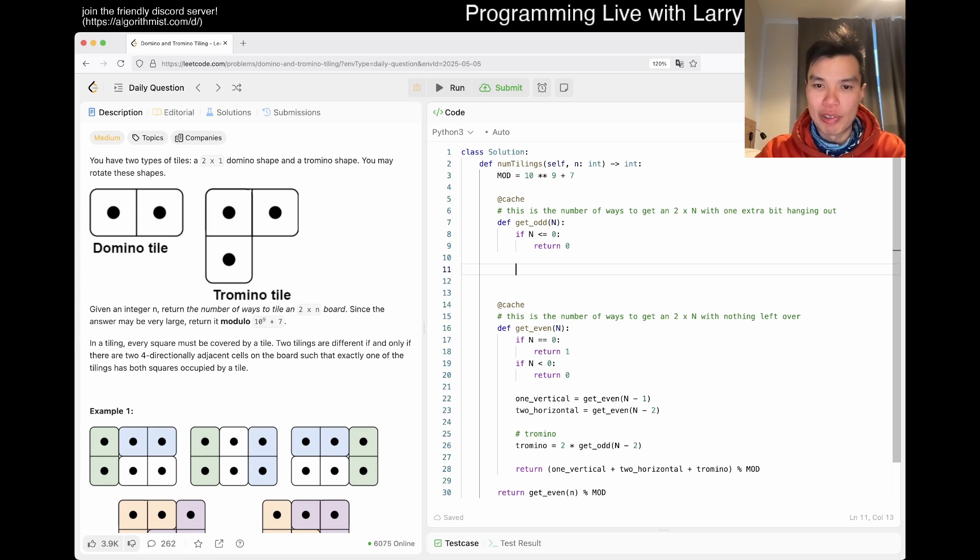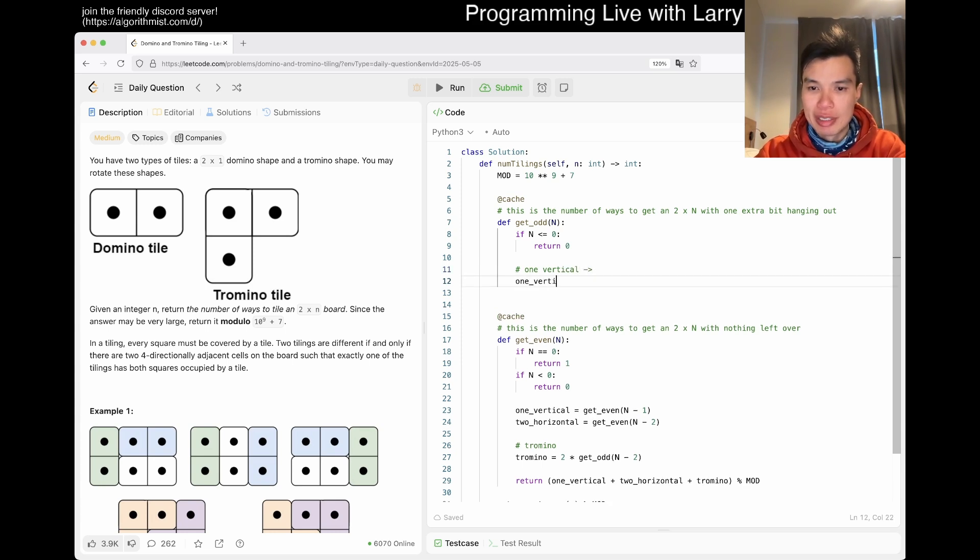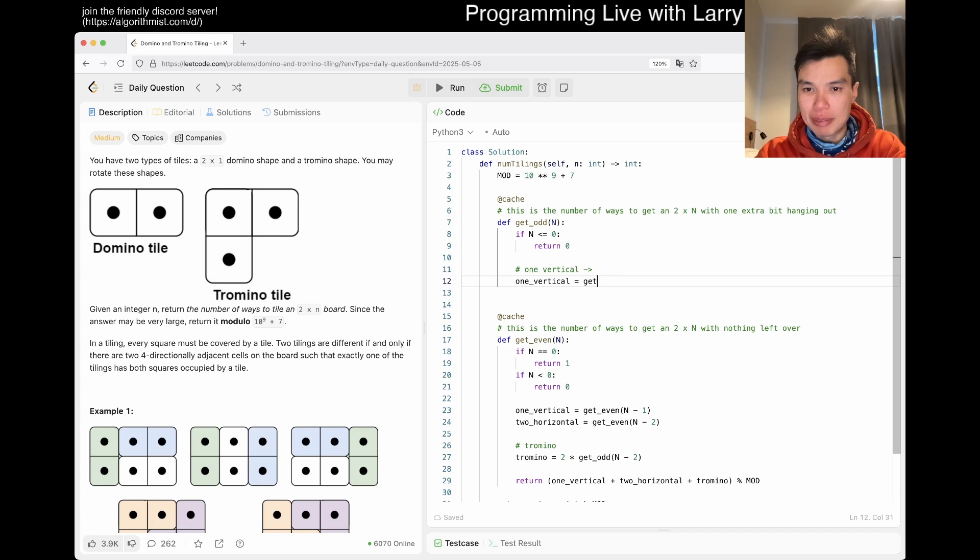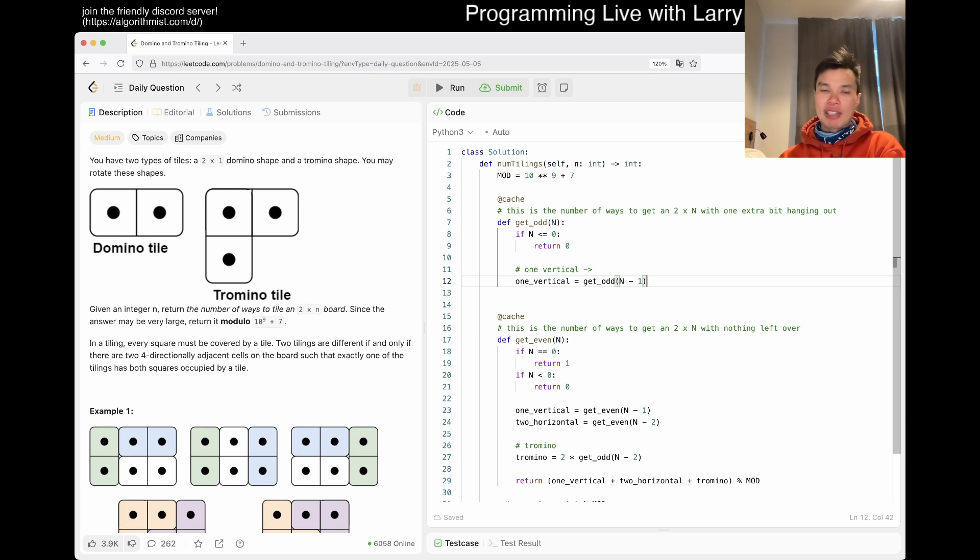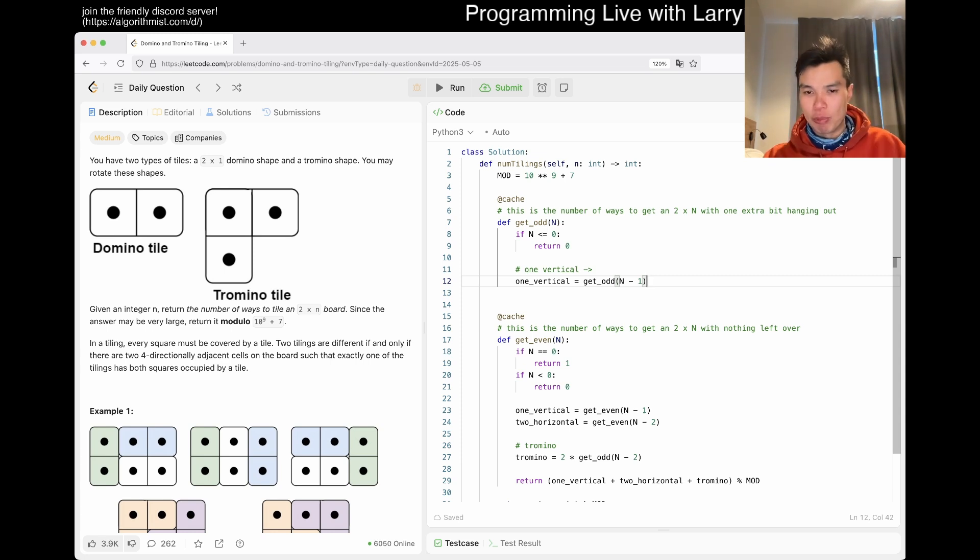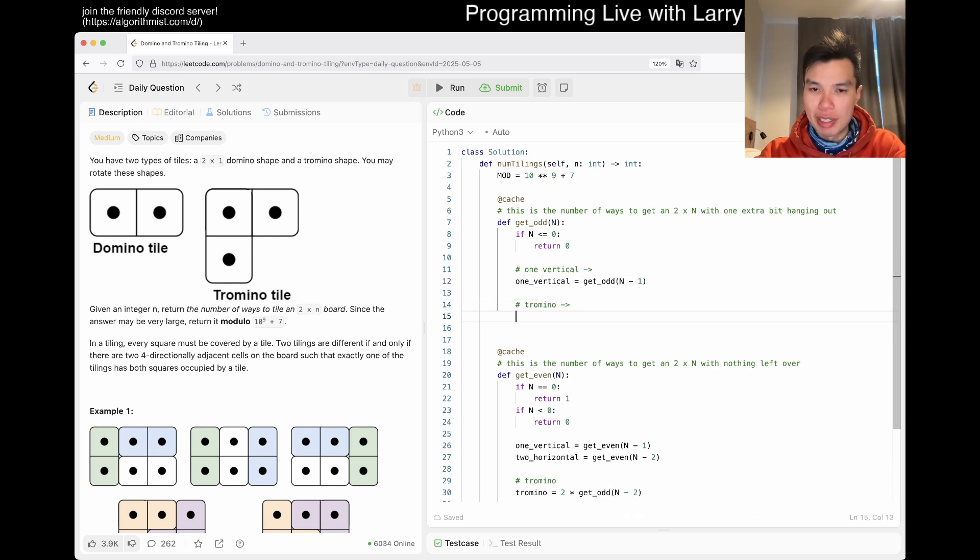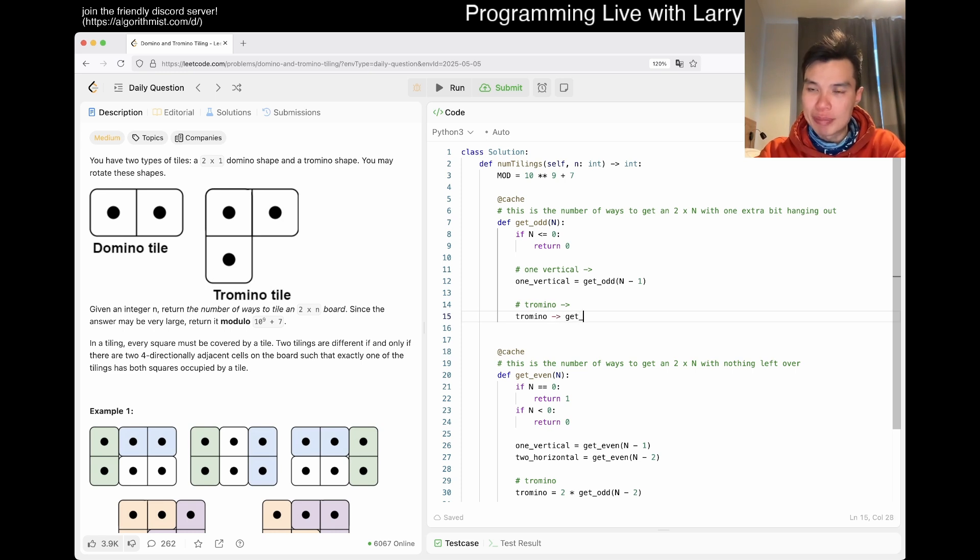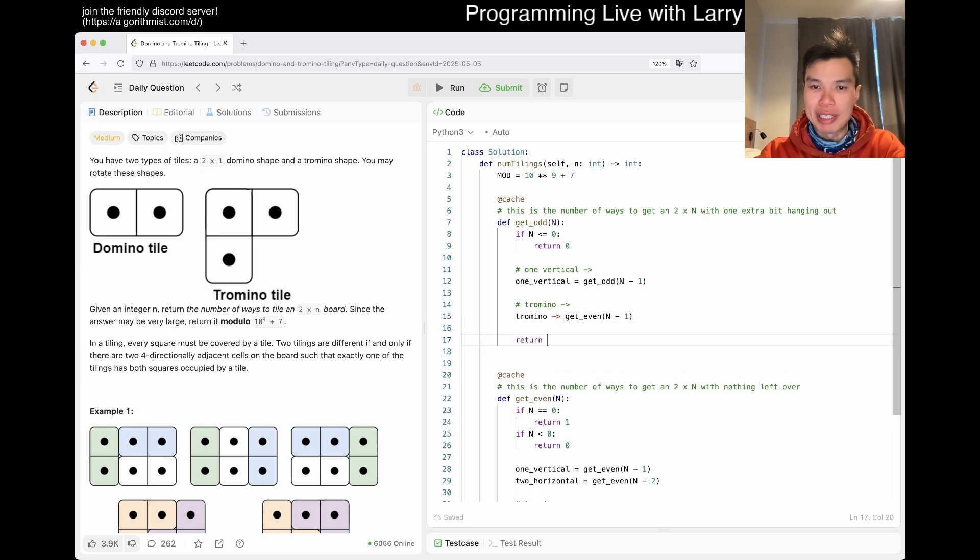And now let's just say we have one vertical. And for this there's only one way, because this is get_odd n minus one, and there's only one way because you know where the bit is, the extra bit is. So you don't try to do both of them. You only try to do one of them. And then now the other one is tromino, which is also there's only one way to do it. So it's going to get_even n minus one. That's what I mean by you have to be consistent. So as long as you're consistent about it, then then the answer will come to you with respect to whether there should be n minus one or n minus two.